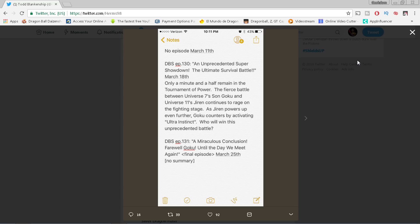First of all, the fact that it says 'until the day we meet again,' I've covered this before. This obviously does not mean that Goku is going to die. He's not gonna die. Dragon Ball Super takes place before the end of Z, and as a result of that, we know he's alive.